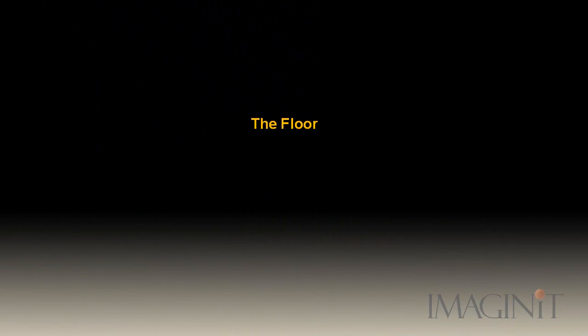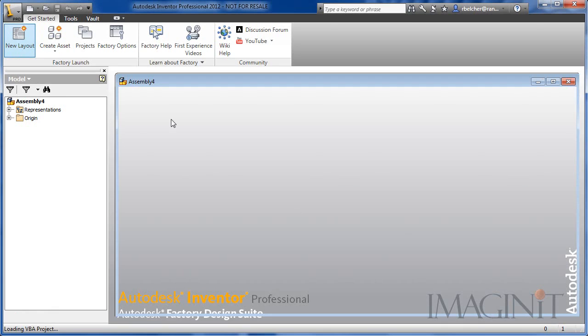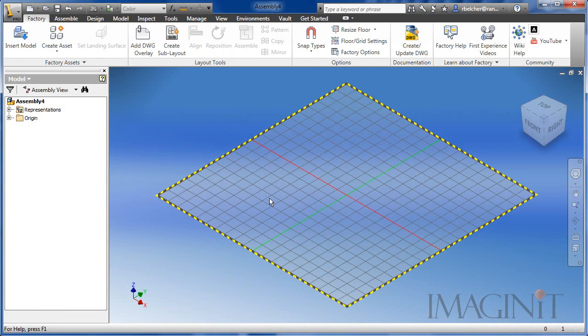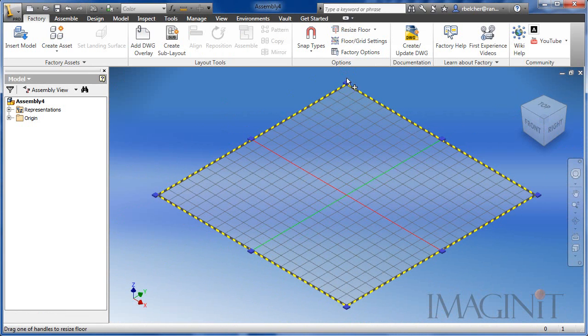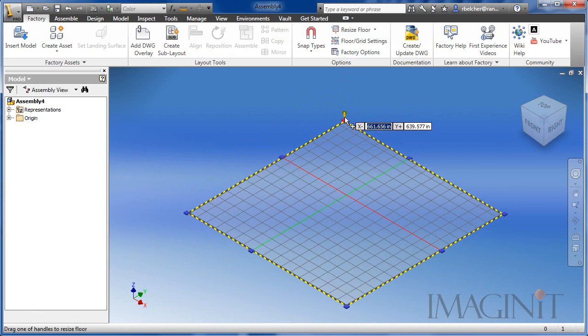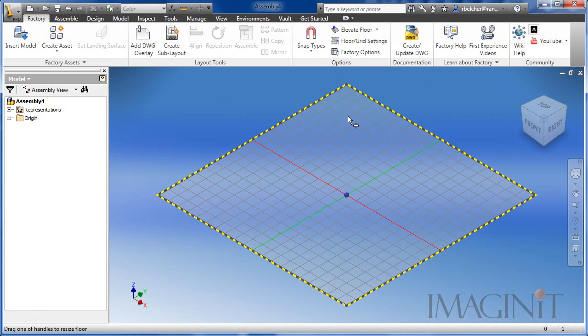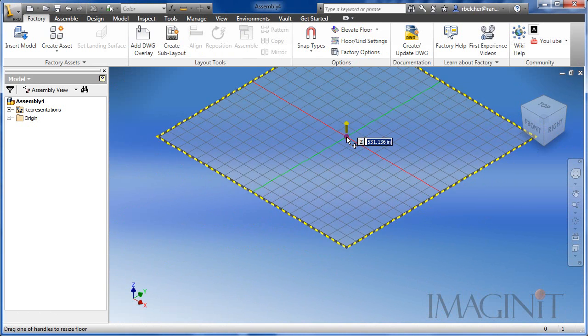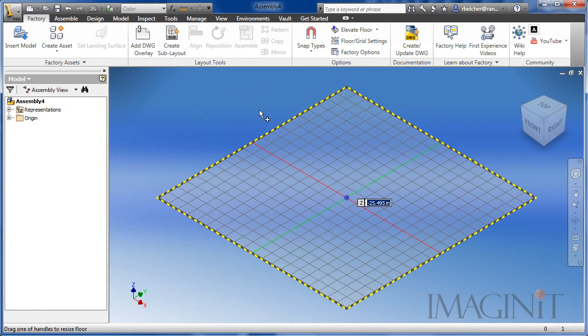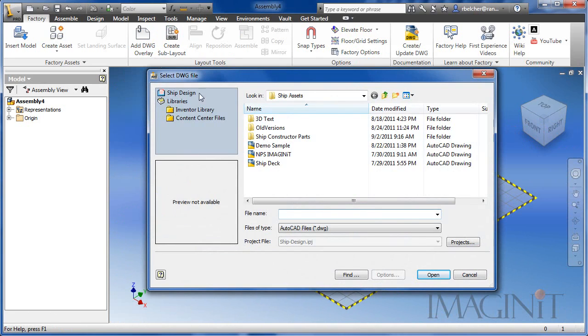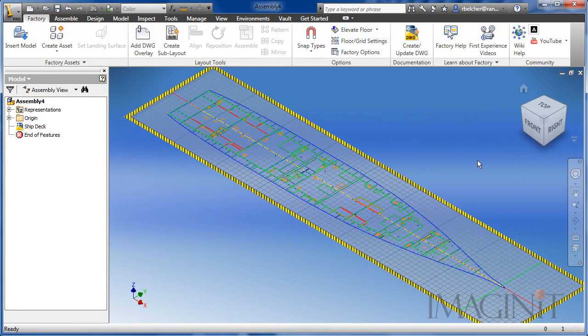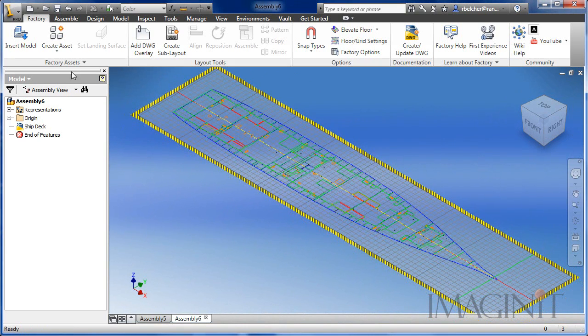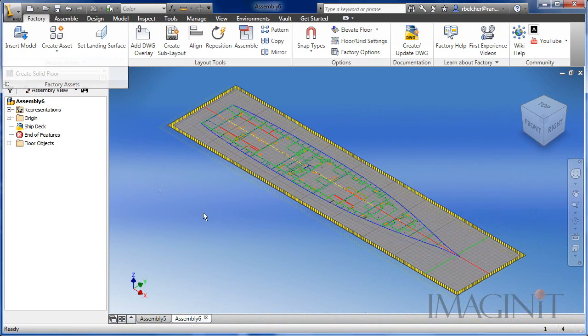Well, let's start with the floor. I know it sounds simple, but the first thing addressed in any layout process is the floor. Autodesk Factory Design Suite provides a generic floor in every layout file. You can resize the floor and change the elevation for designs with multiple levels. The DWG overlay command allows you to paint the floor with reference lines from any AutoCAD drawing. You can also create a solid floor with any necessary shape.